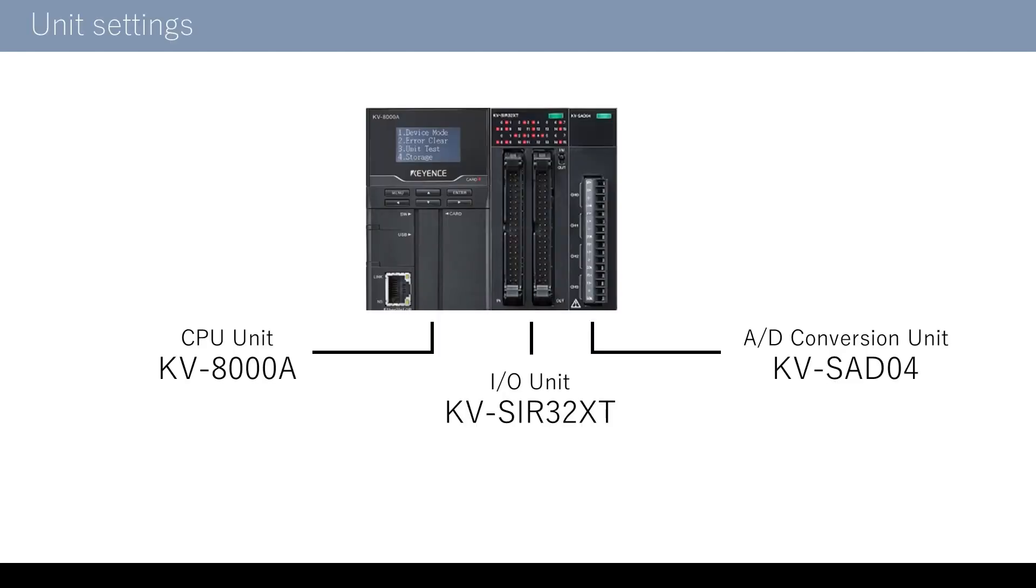Here, I will explain the setting of expansion units attached to the CPU. Let's use this unit as an example.